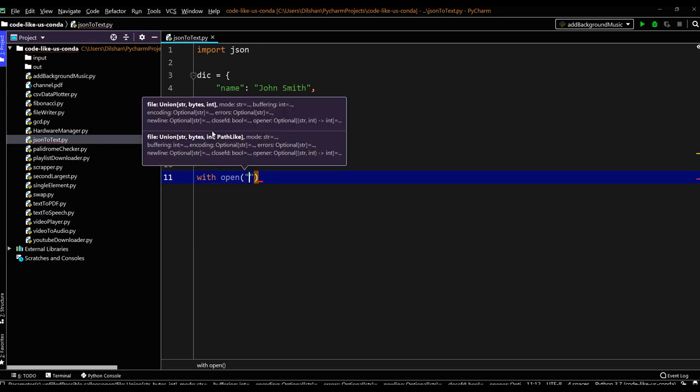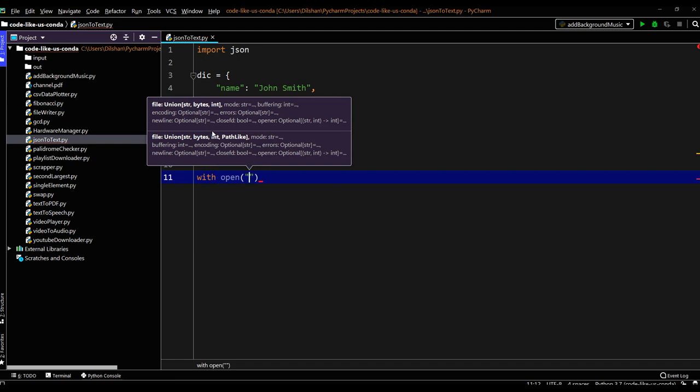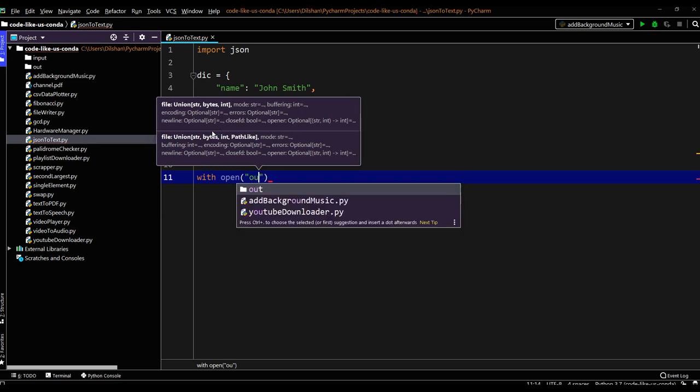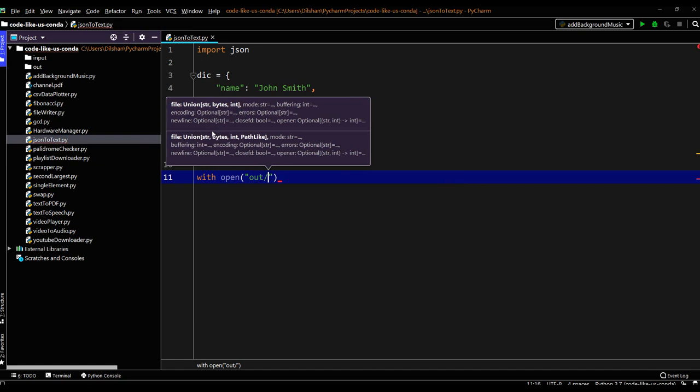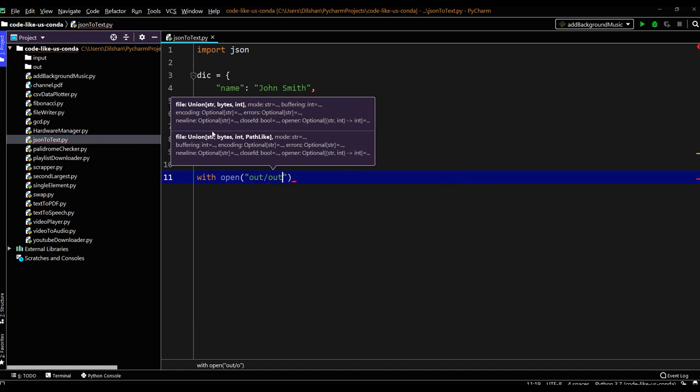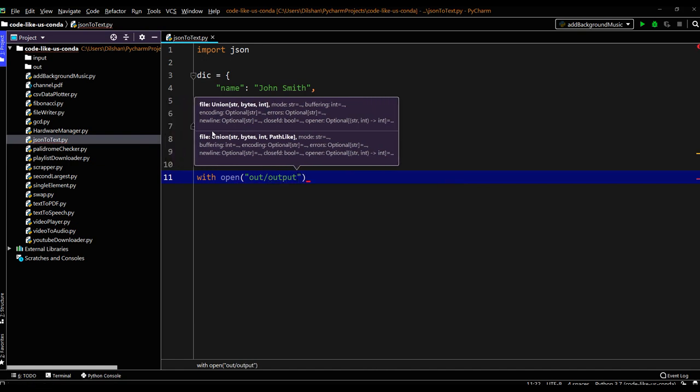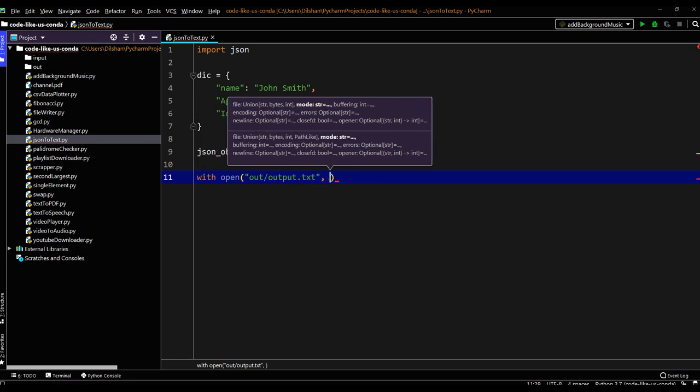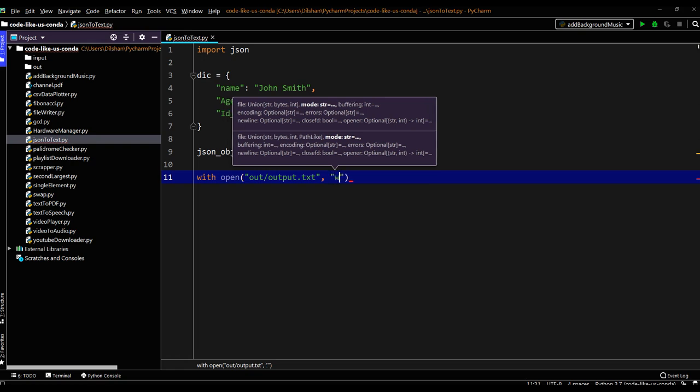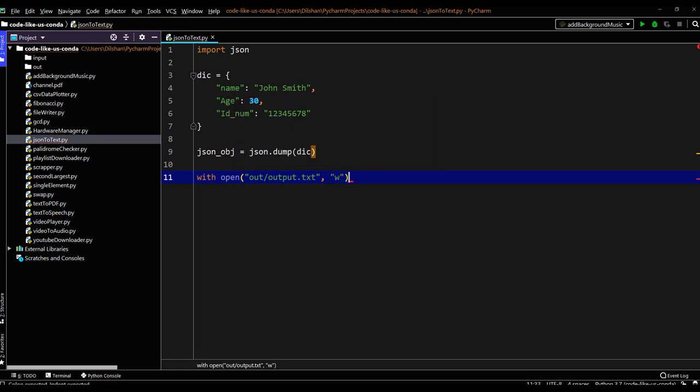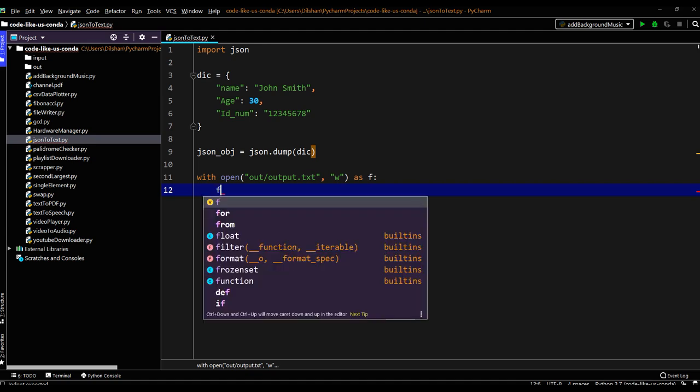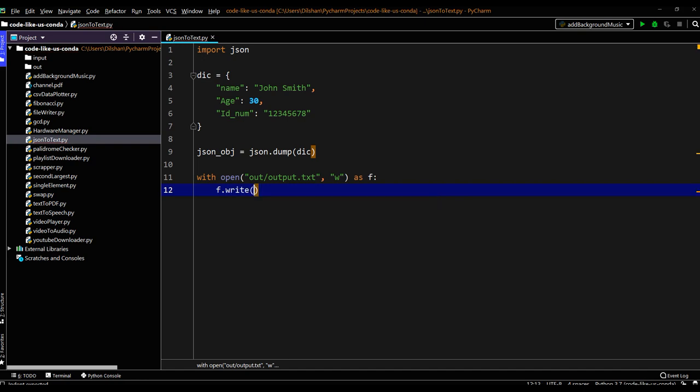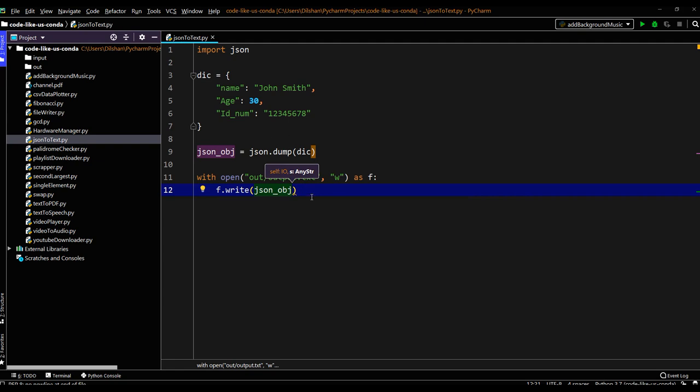Open my file name. We have discussed this file writing in previous episodes. I will create it in out folder out slash output dot txt. This is my text file. And I am using write mode as file f. We can write that our JSON object which is serialized. Here we need to give the JSON object. So that's it for the simple object task.